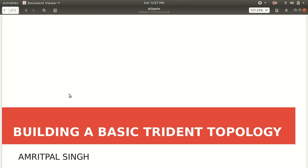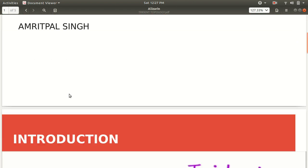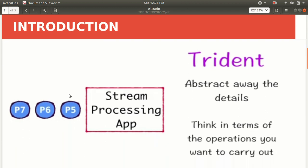Hello everyone, this is Amrit Pal Singh. I'm here to present another video on Apache Storm. This is a continuation of the previous video where I introduced Trident. Today I'll be teaching you how one can build a basic Trident topology using Eclipse IDE.